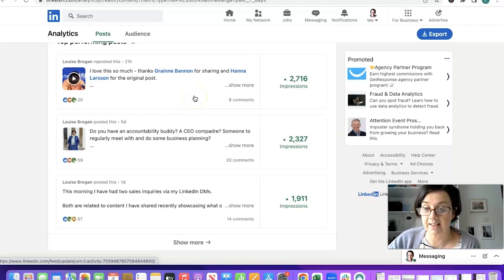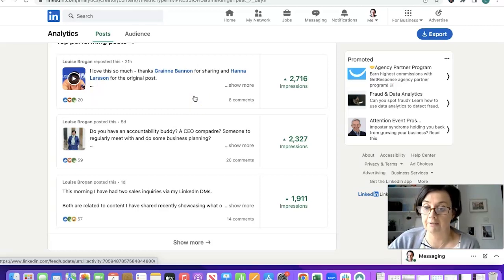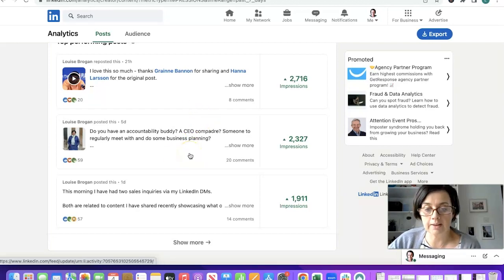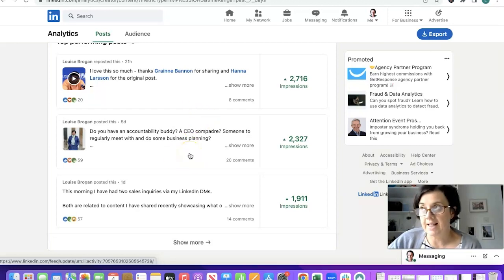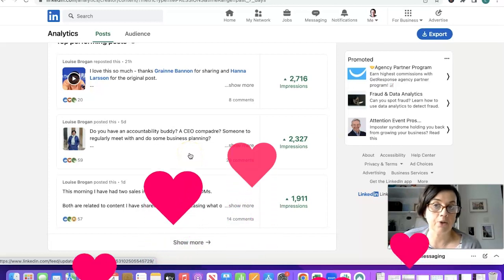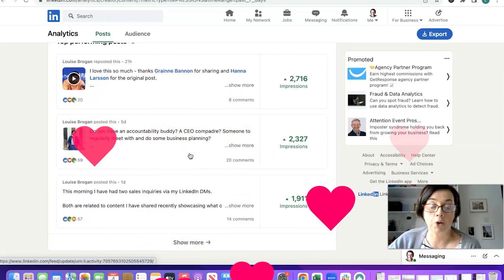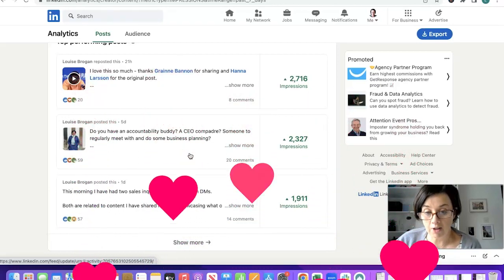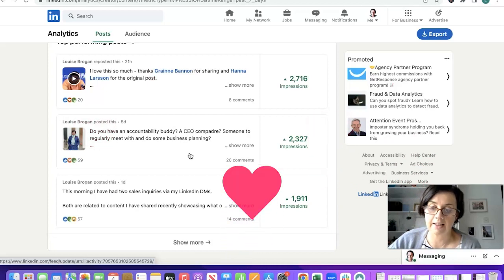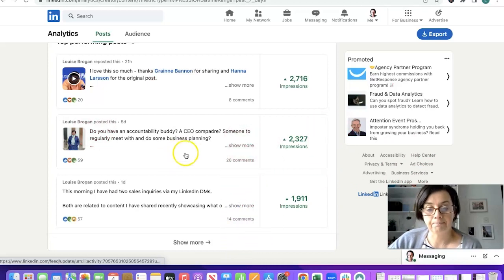One was a video about steps to success which I absolutely loved, 2700 impressions. The one before that was how I take time out of my business as the CEO to focus working on the business and people really liked that.